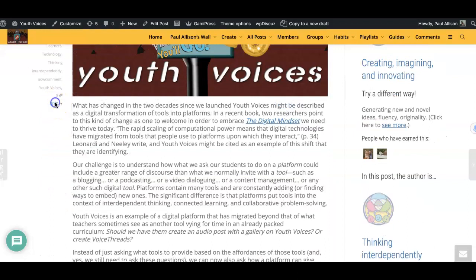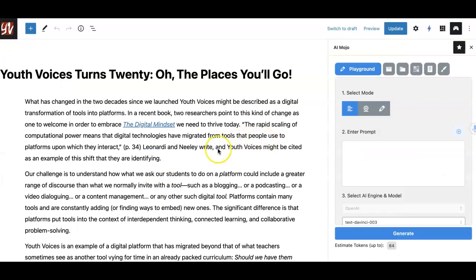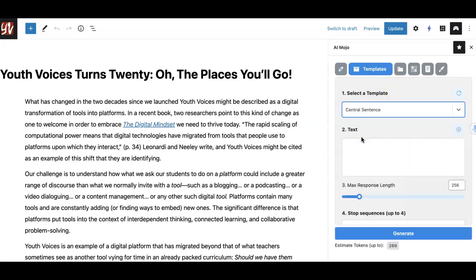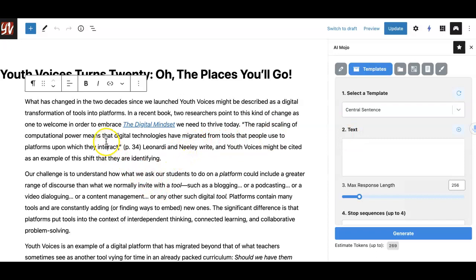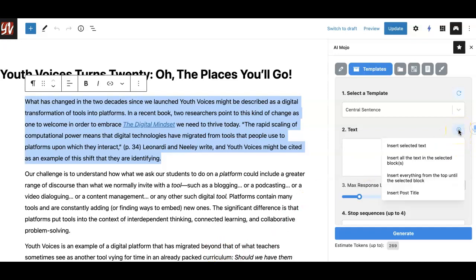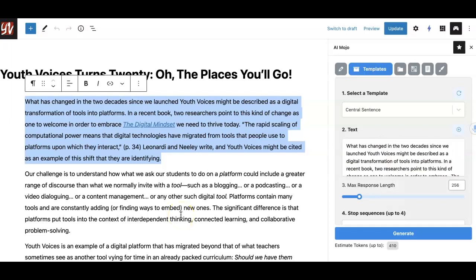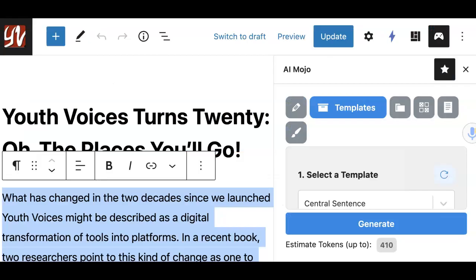Once here, open AI Mojo by clicking on the icon in the upper right-hand corner that looks like a gaming controller. Open the templates tab and select central sentence. Then choose the paragraph that you want to revise by clicking on it or highlighting it. Next, click on the little plus sign in the top right corner of the text box, then click on the drop-down menu where it says insert all the text in the selected block or blocks. You should see your text fill up the box. Click on the generate button and you will see the result.